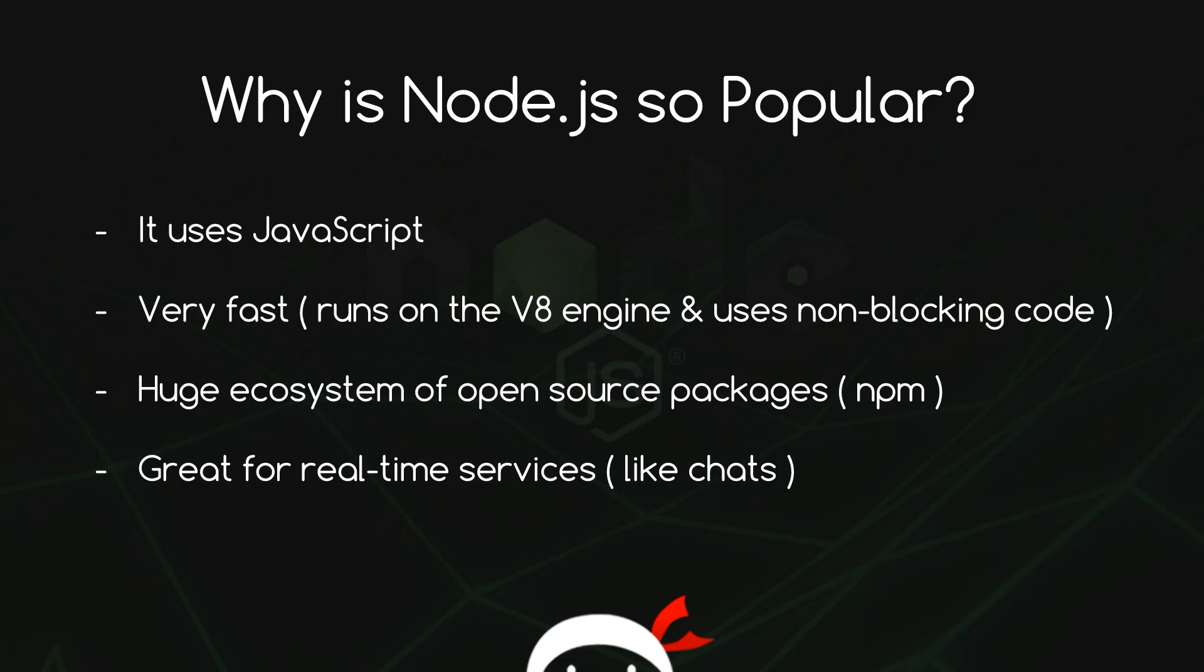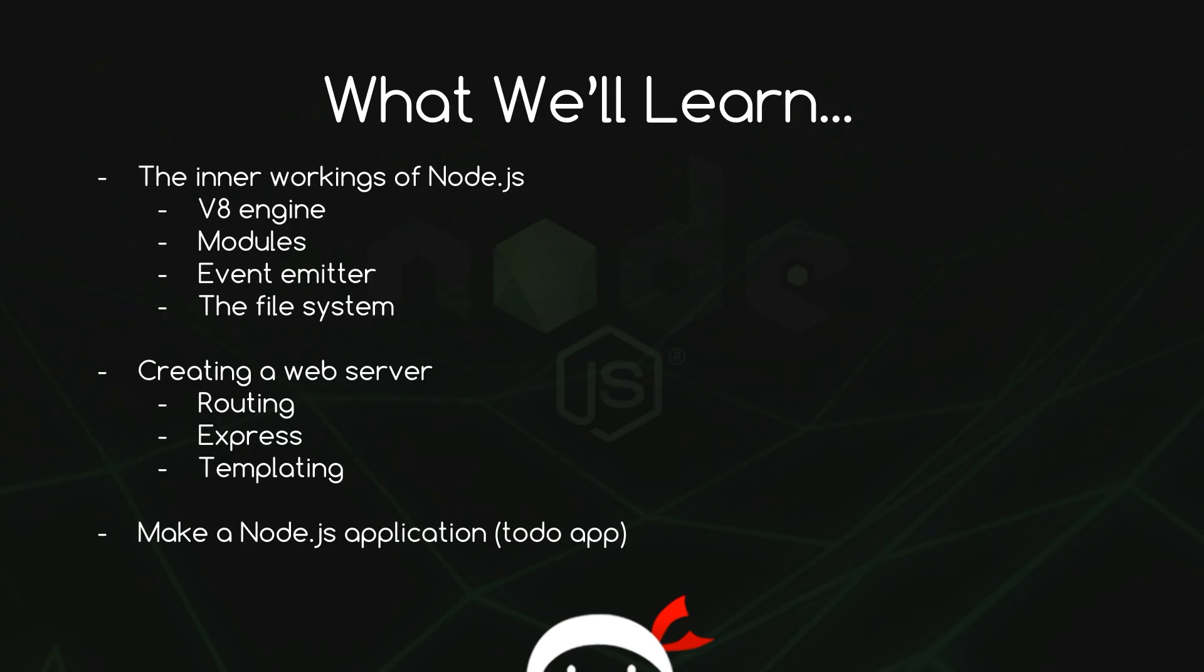It's got a huge ecosystem of open source packages, which we can install in our projects via the Node package manager. And it's also great for real-time services like chat rooms, and that's because we can utilize something called WebSockets. So we're going to take a look at all this and more in this tutorial.